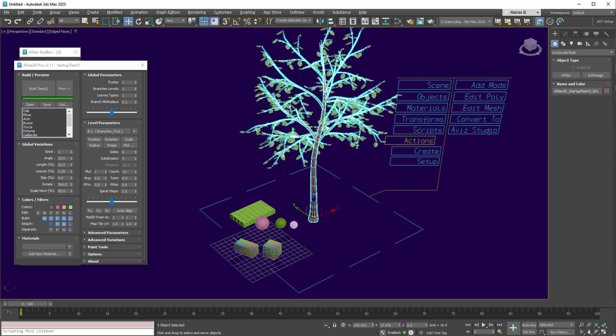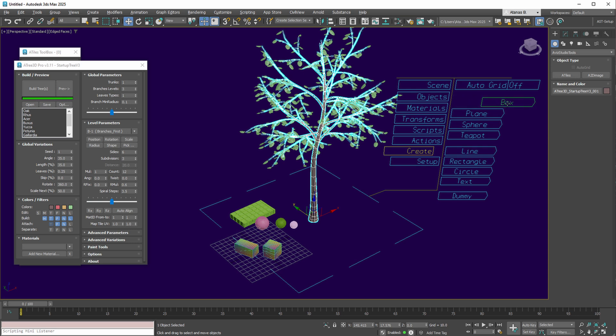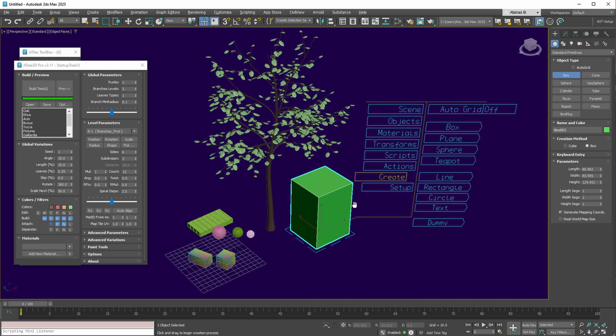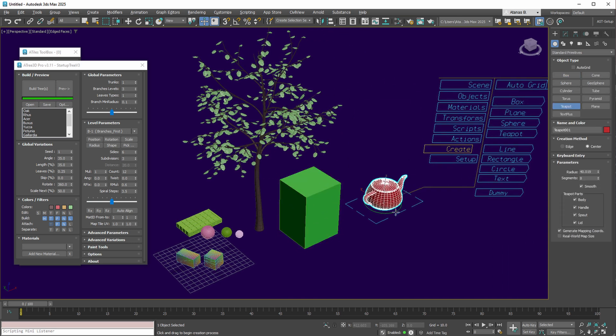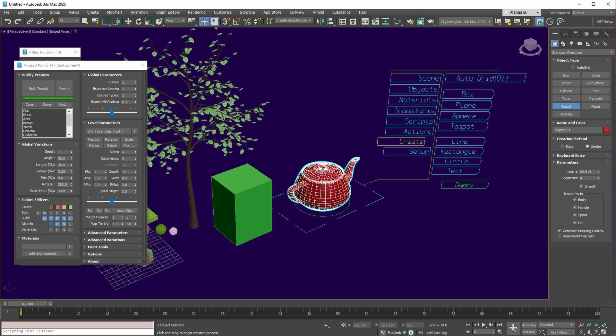In the Create collection, a wide variety of 3ds Max objects can be generated. Whether it's a teapot, a dummy object, or other, creation is seamless.